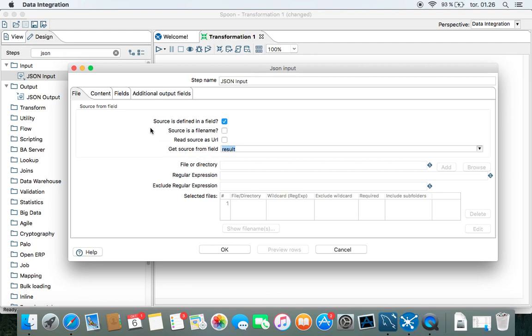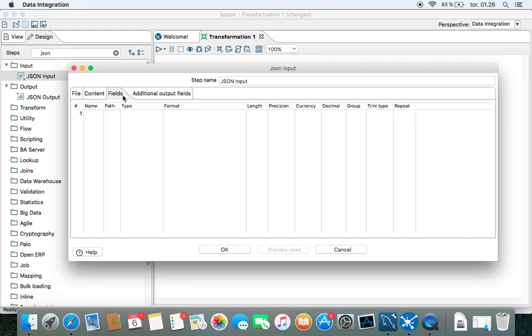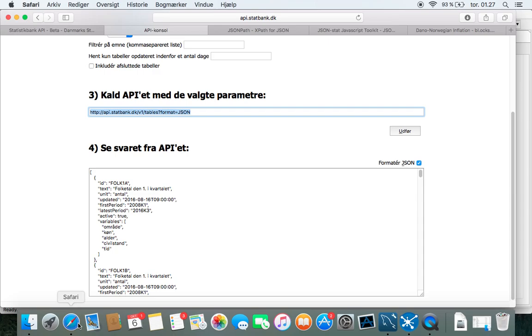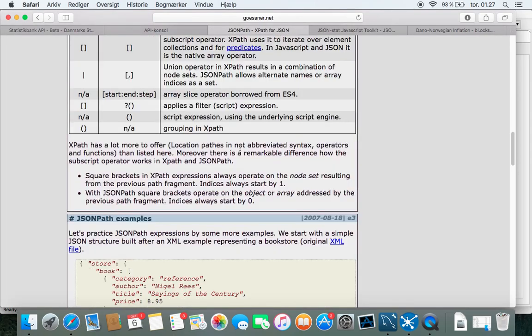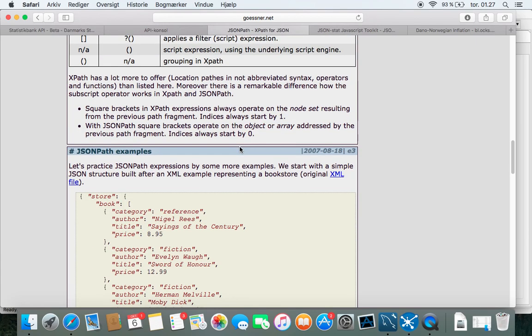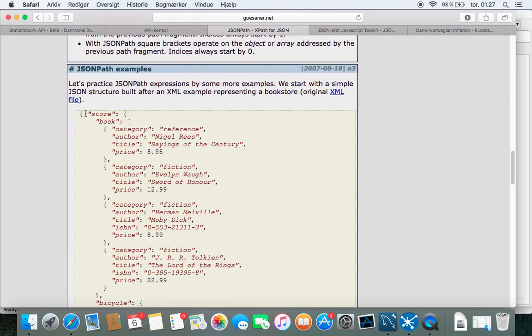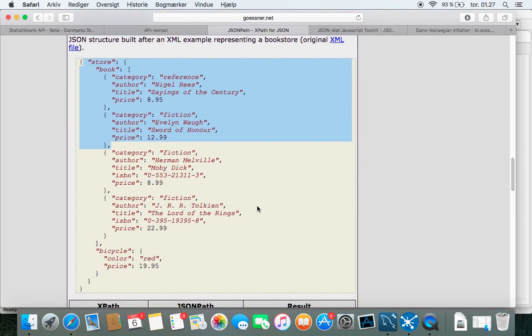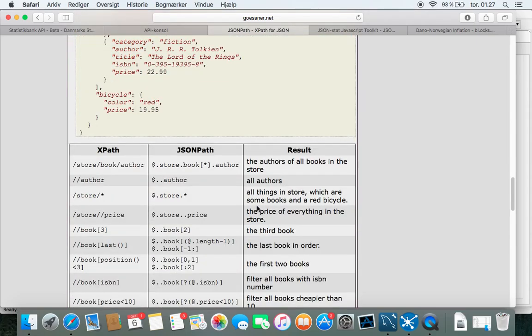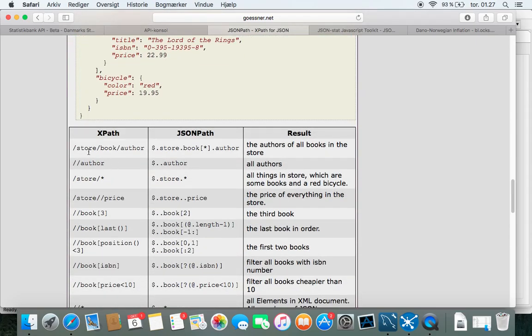And then we need to extract data from the JSON input. This is maybe a tricky part. But you can go in here and look up that the input would look like something like this. And then there's some specification here for how to extract the data.